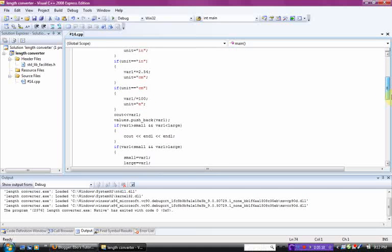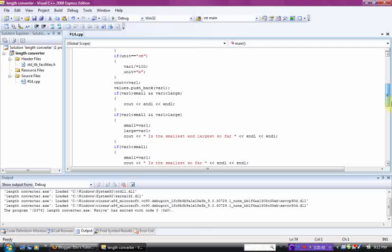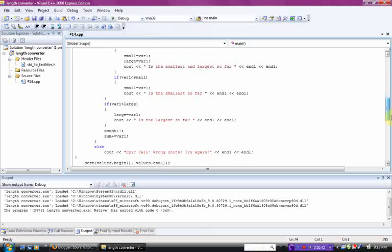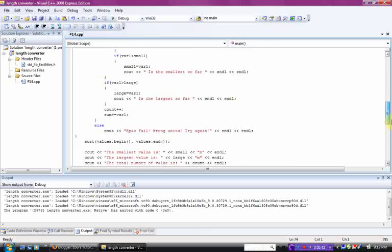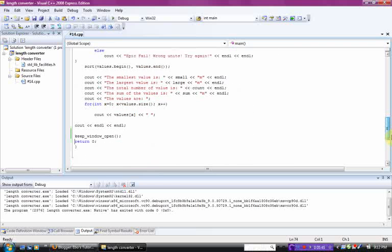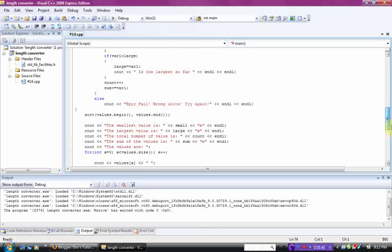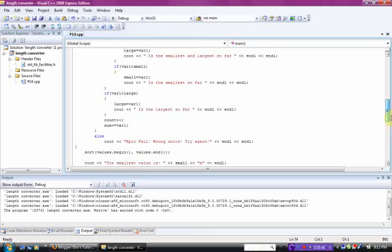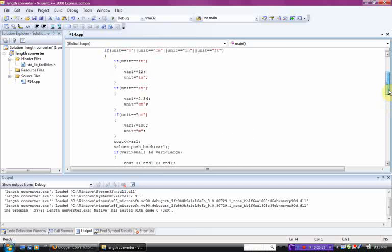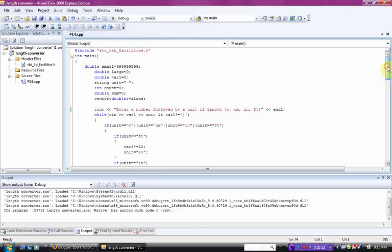And here's the code one more time. Scroll through it. And there's your unit converter.